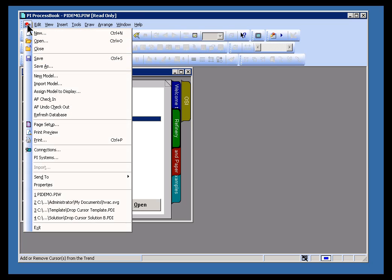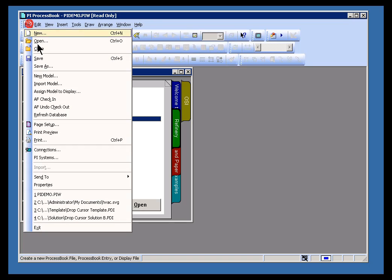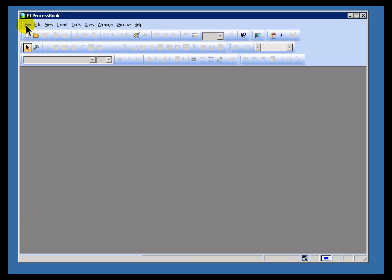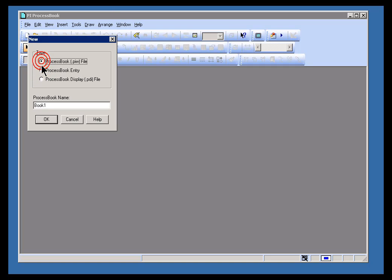To create a display, you choose File New. Let's just start from scratch here — I'm going to close out the current file. Choose File New, and you get a dialog box where you can choose whether you're going to create a workbook, this PI workbook that's going to have a specific name that needs to be supplied, or an entry.